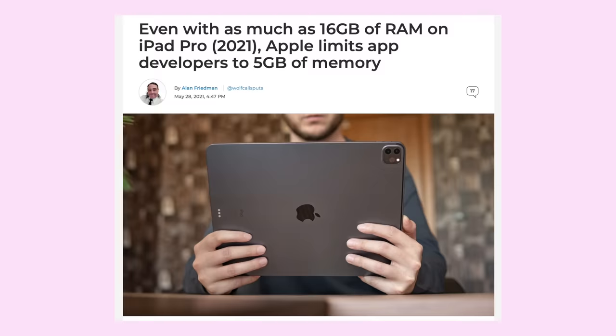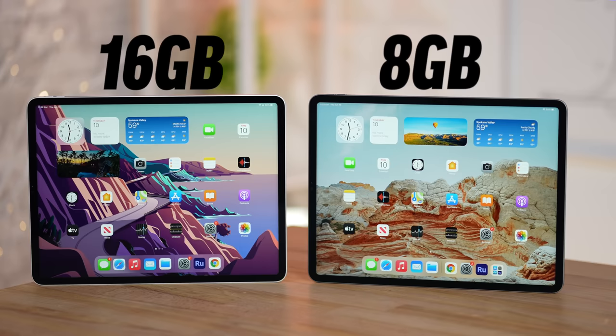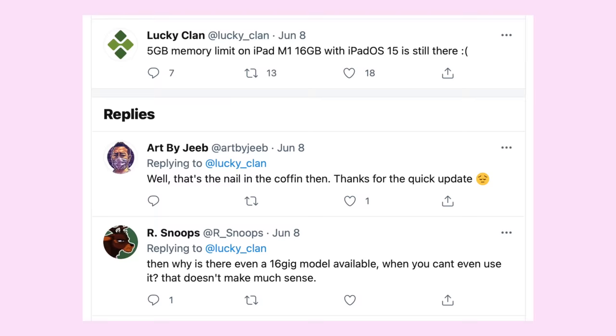But what about allowing apps like Procreate or Lightroom to use more than 5GB of RAM to increase their performance since the M1 starts with 8GB bytes of RAM, and it can go all the way up to 16GB just like the M1 Macs? Nope, we still have that 5GB limit with iPadOS 15.